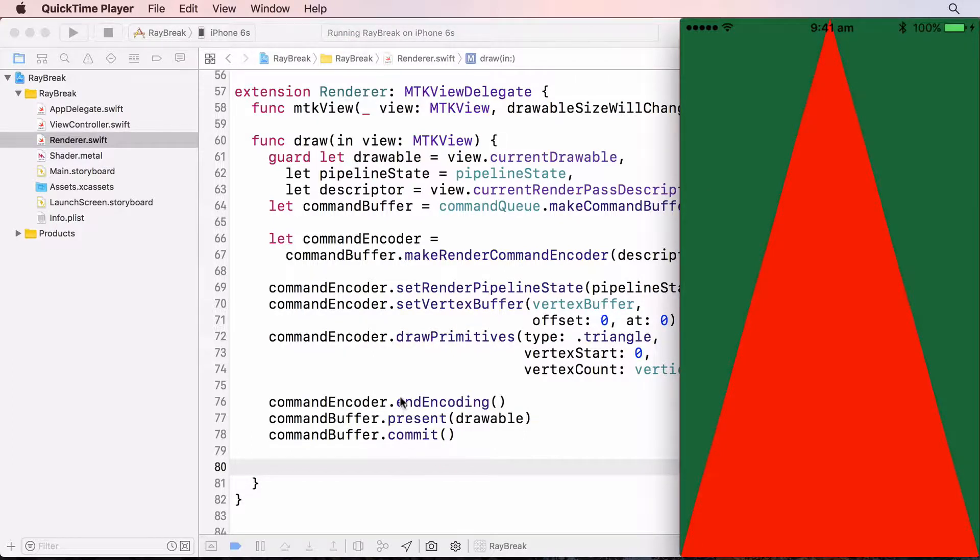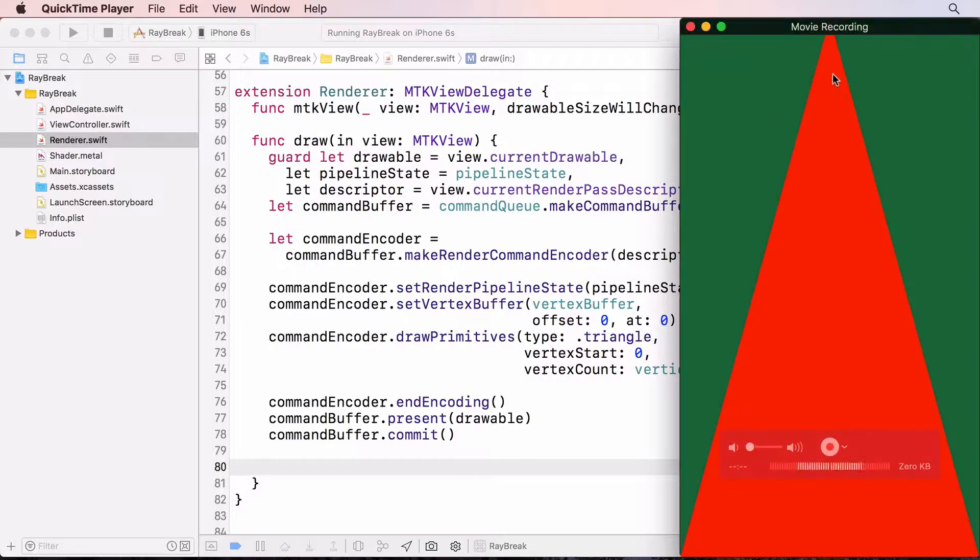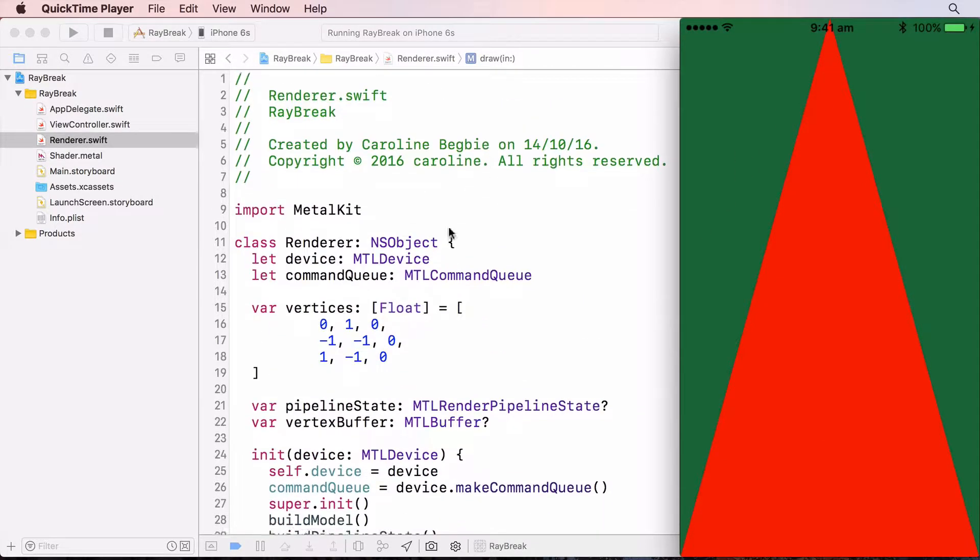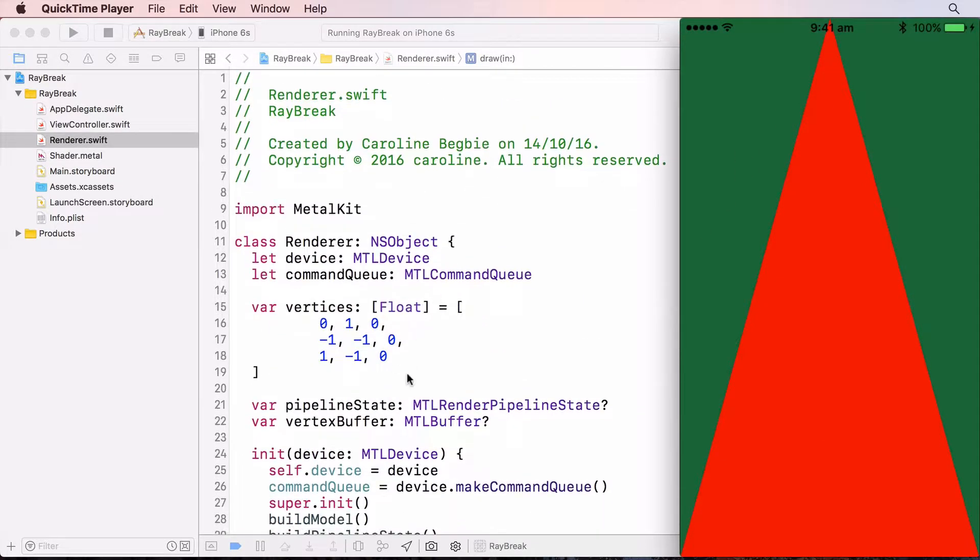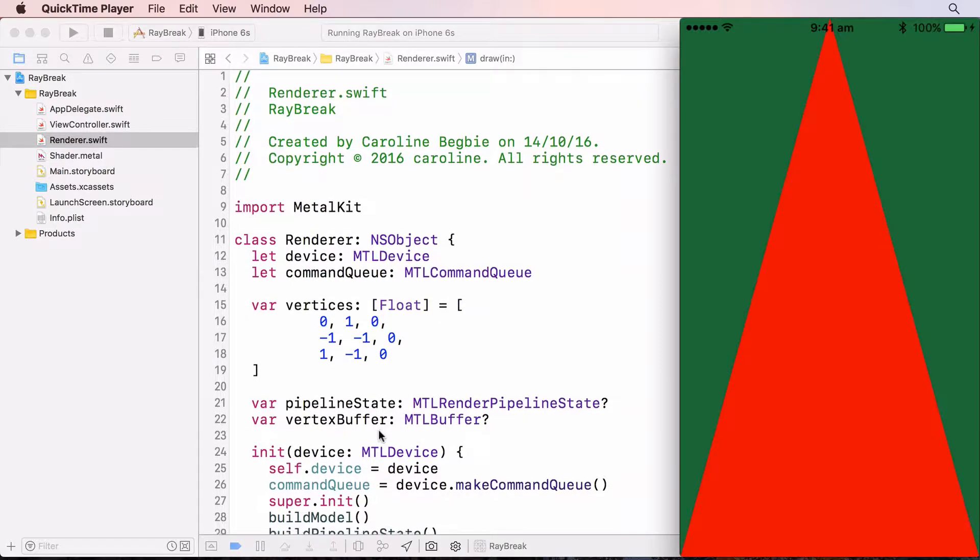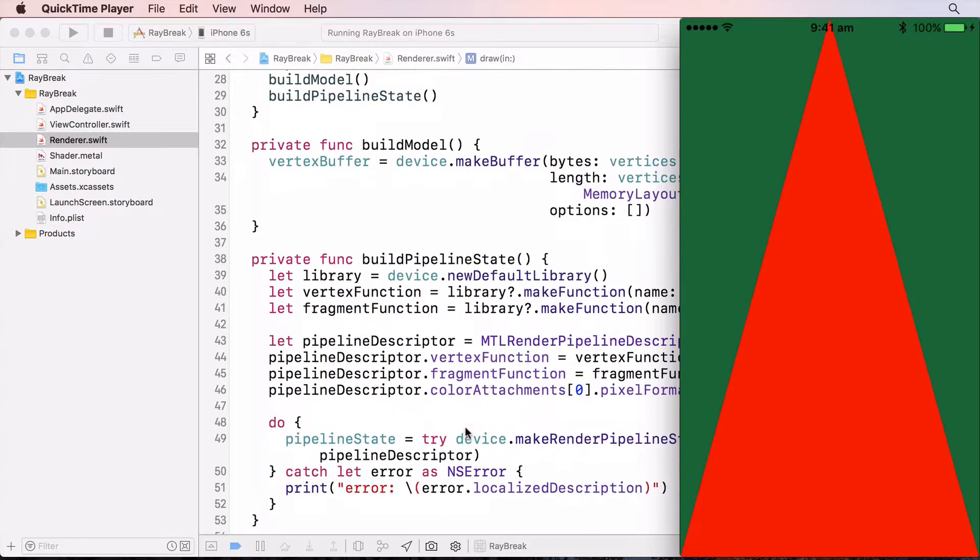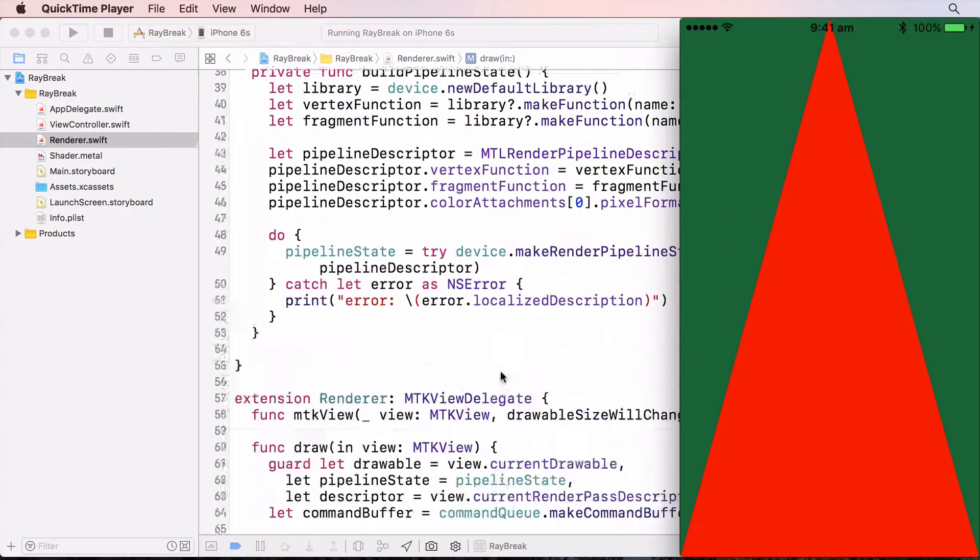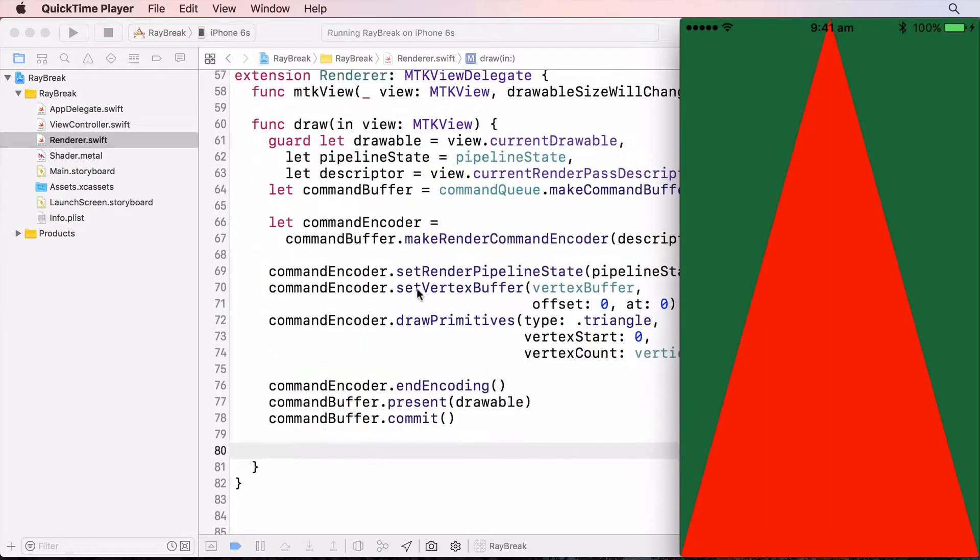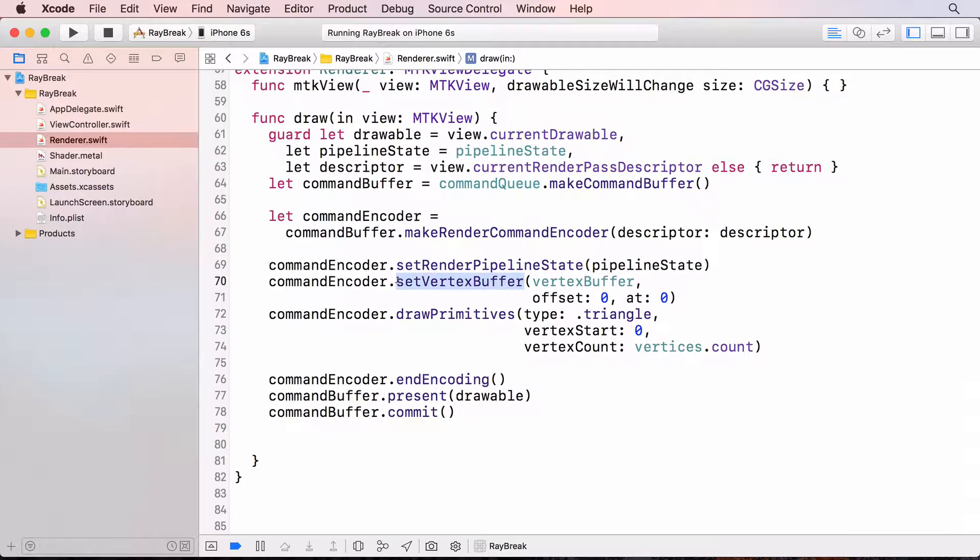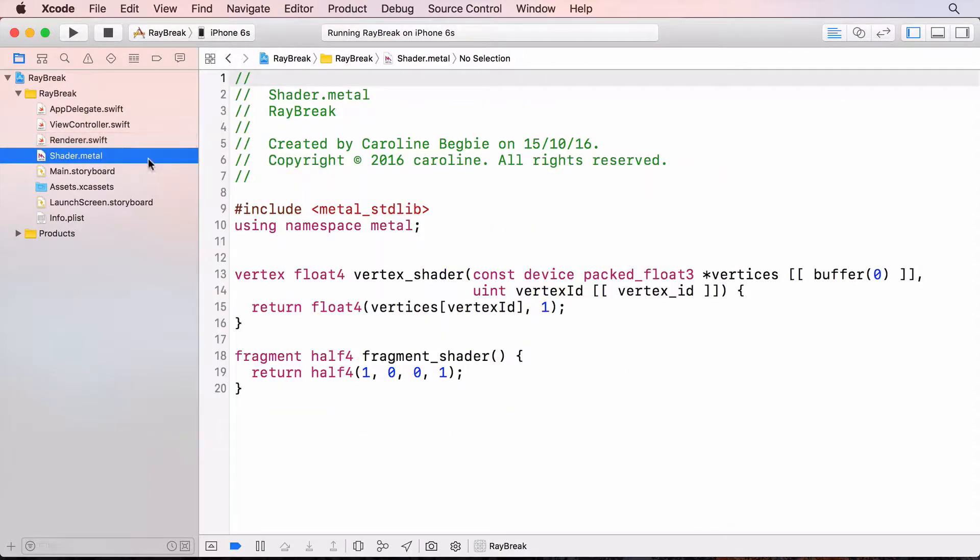Going over what we just did. These are the vertices of the triangle. They're stored in a metal buffer, which we send to the GPU in the draw method. The vertex function processes the real position of each vertex. And the fragment function returns the red colour.